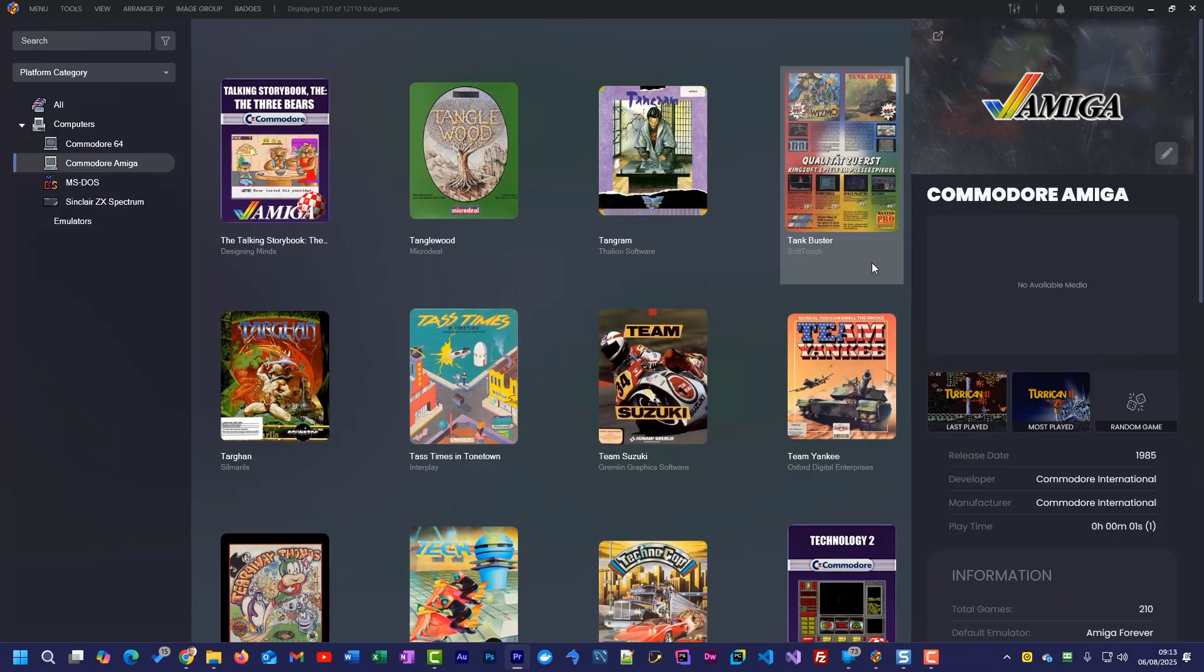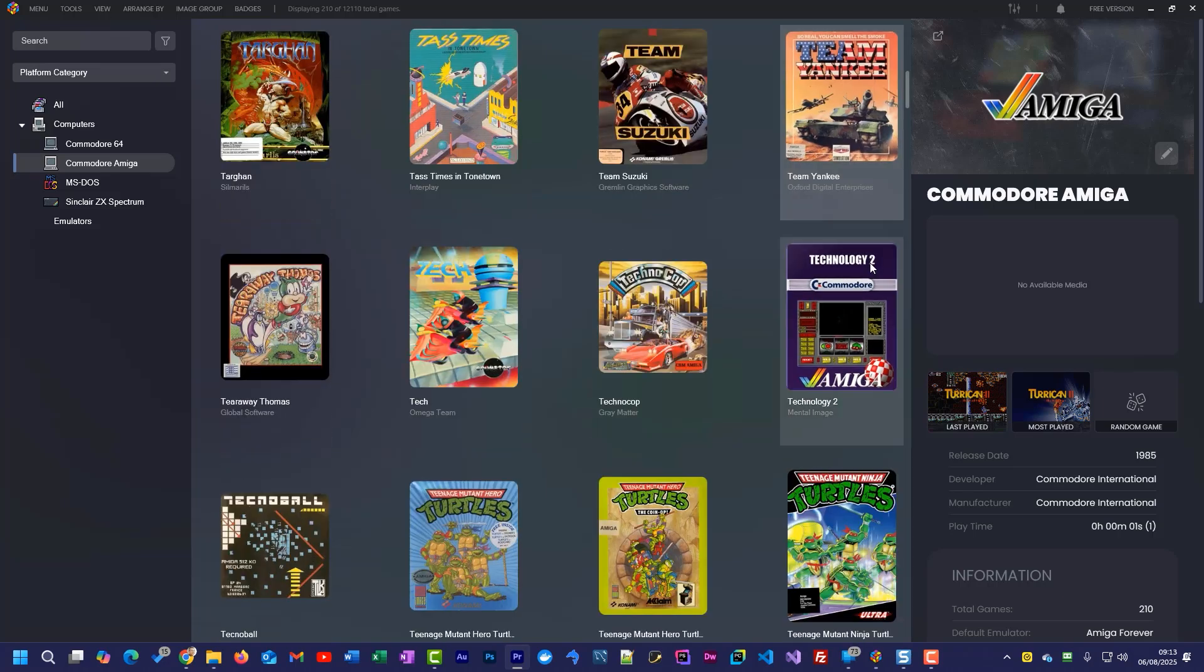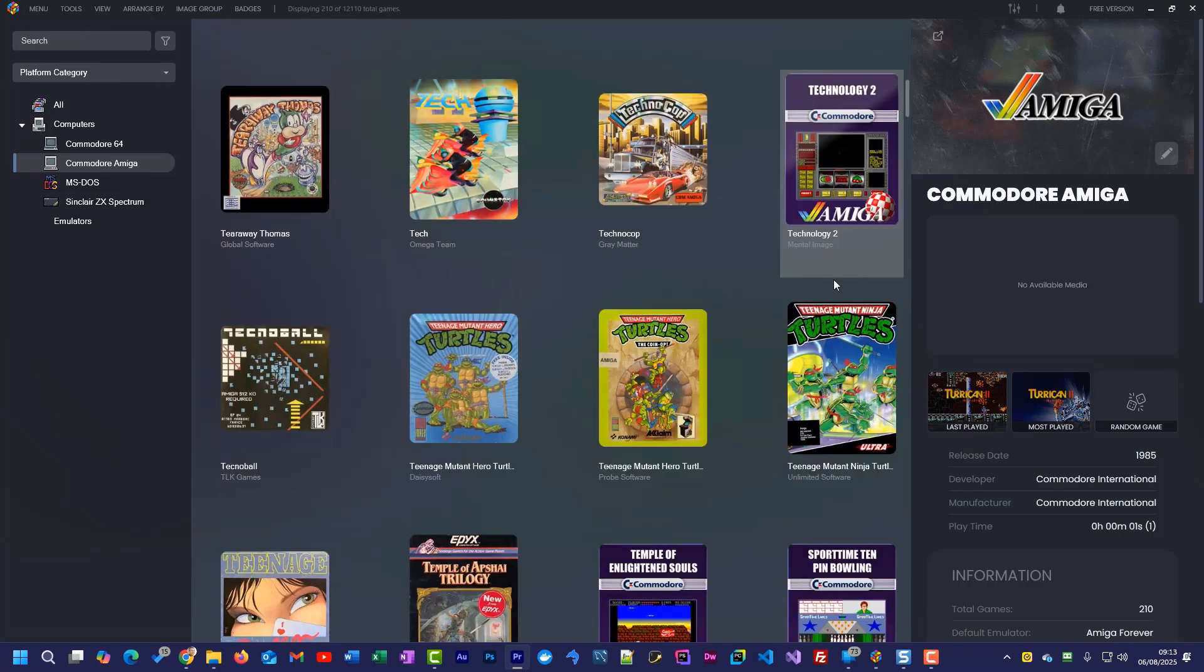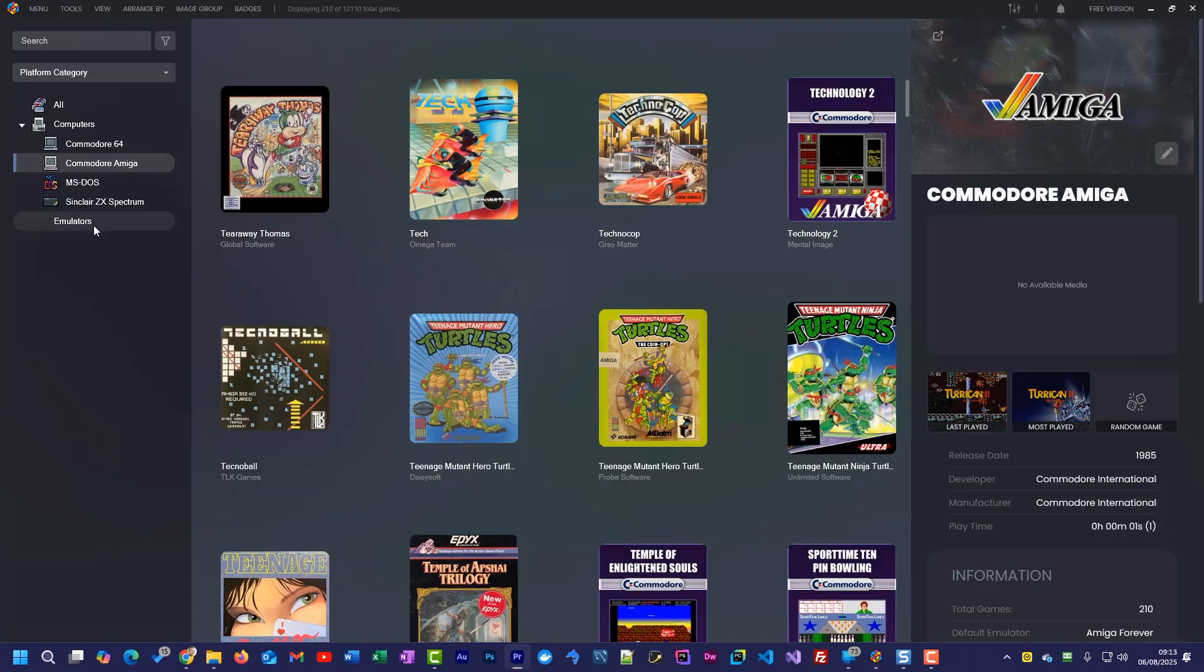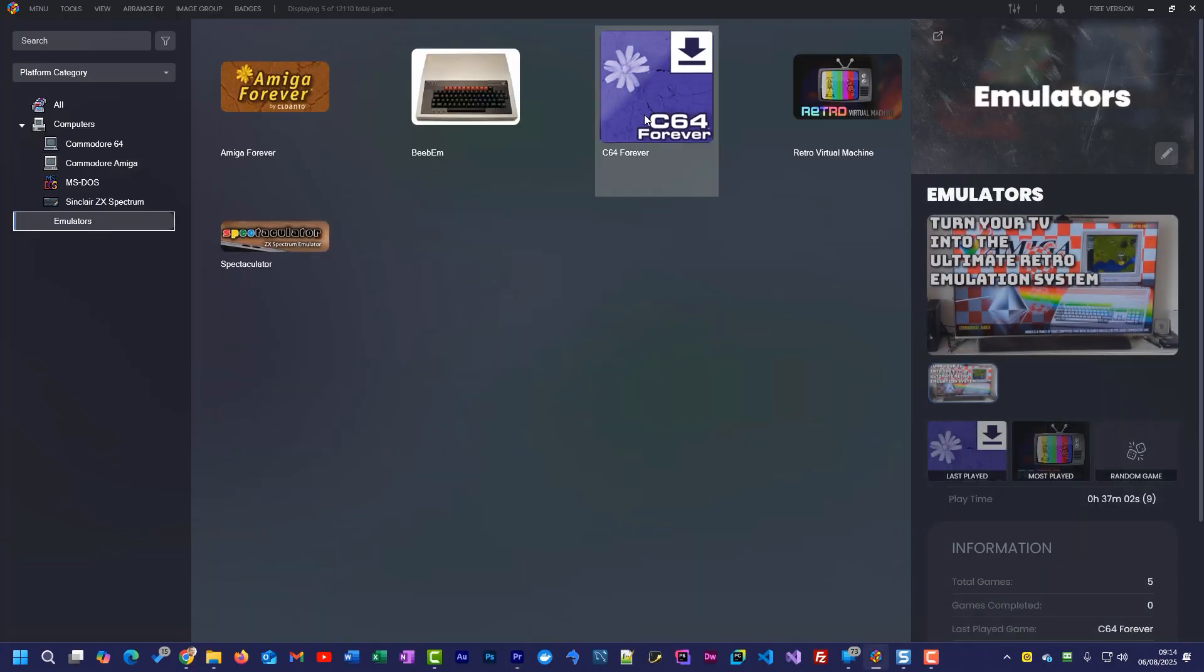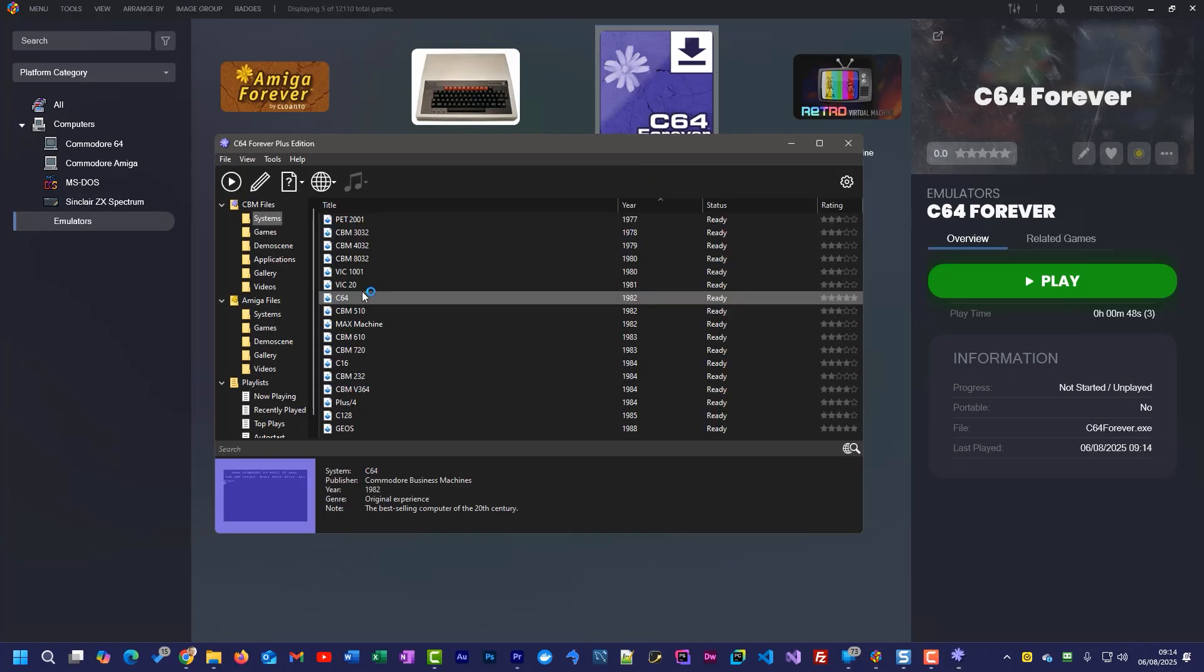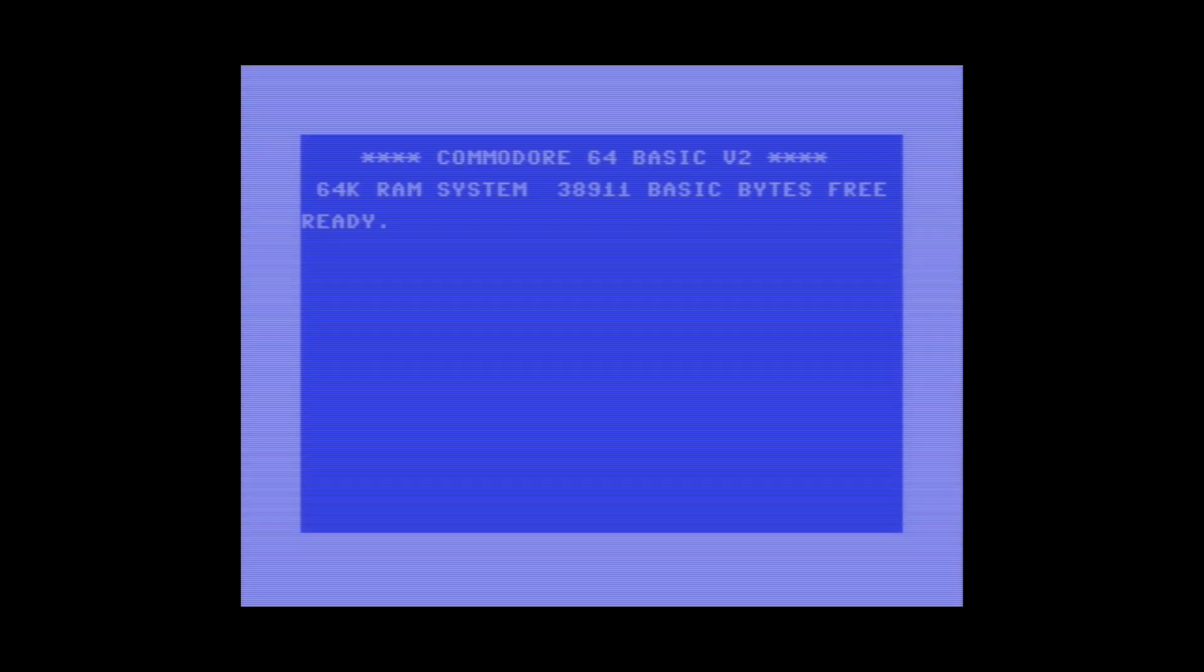Using a retro gaming front end like LaunchBox is great for browsing and launching your games. But some emulators don't allow this, and sometimes you just want to boot into the computer rather than starting up a game. So let me show you how to use LaunchBox to run any emulator as if you ran it from your desktop.